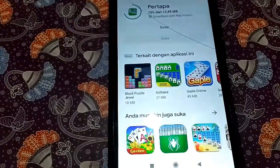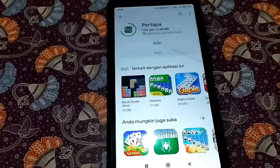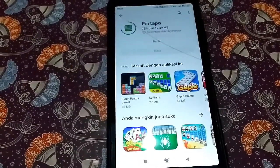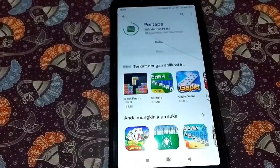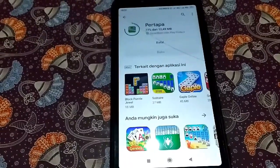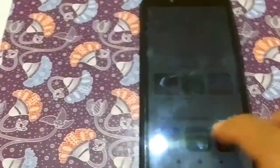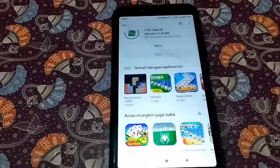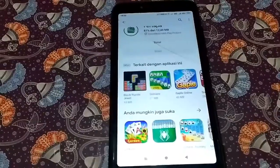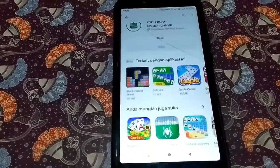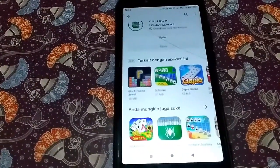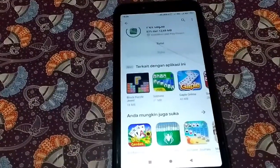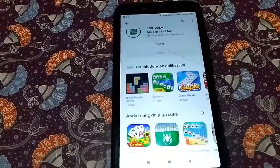Sampai di sini dulu. Semoga kalian semua bisa mencobanya di rumah. Apabila ada pertanyaan atau masukan, bisa komentar di kolom komentar. Nanti aku buatkan video tutorial terbaru untuk memudahkan kalian berinternet tanpa kuota dan gratis selama setahun.